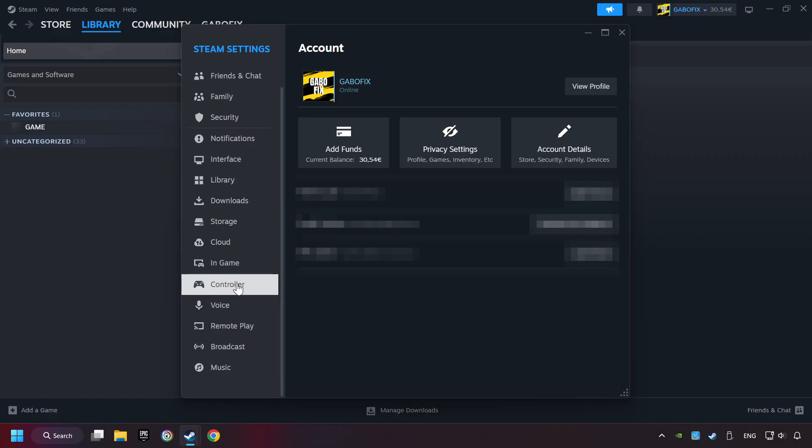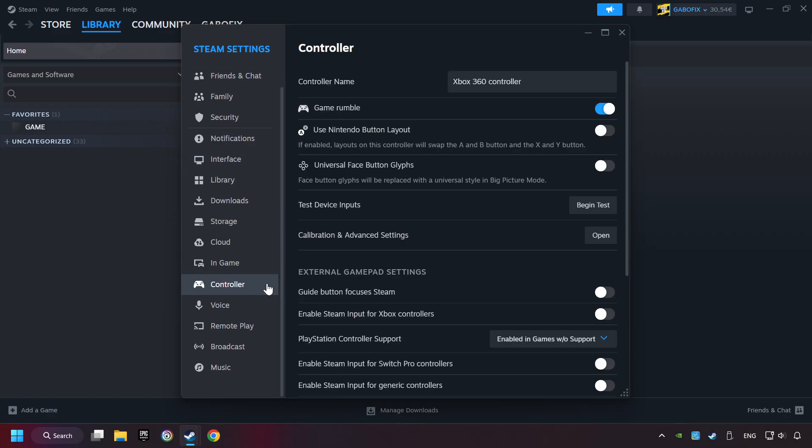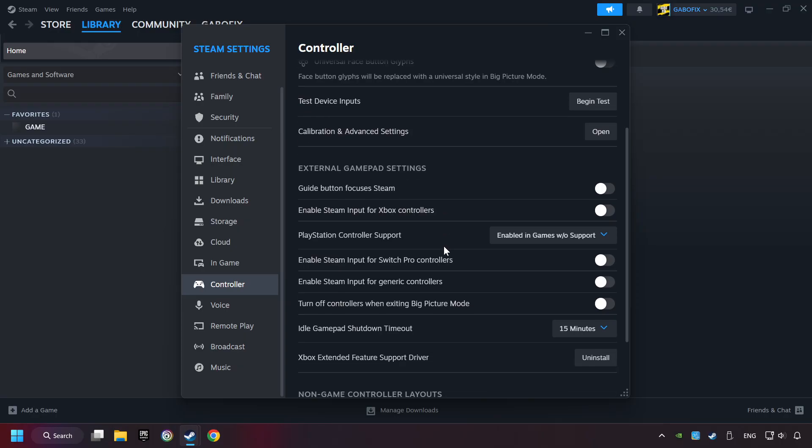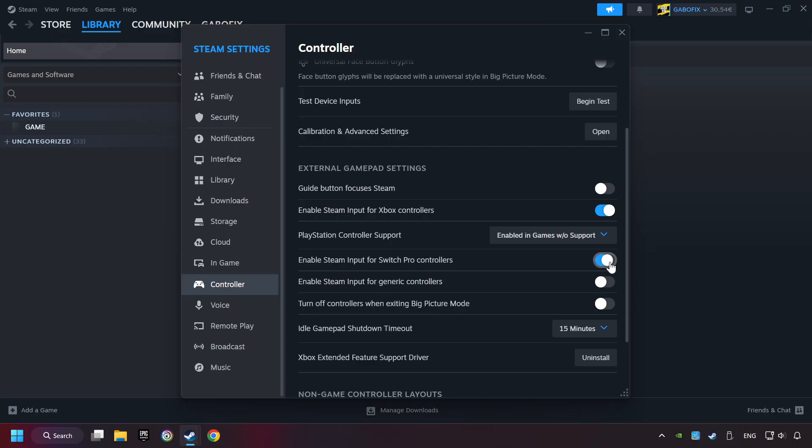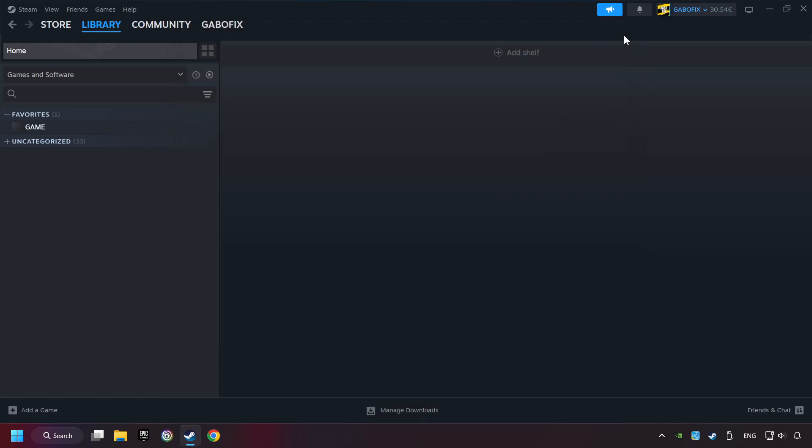Choose the controller settings. You must enable all controller types here. And now you can close the settings.